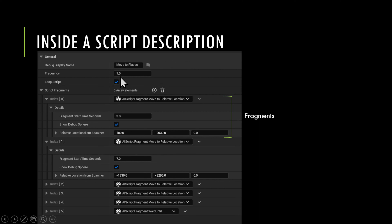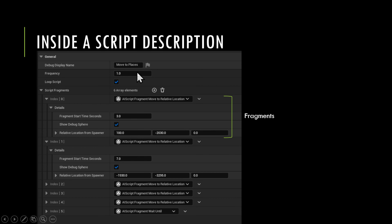The frequency allows you, for performance reasons, to turn down how often the script evaluates — maybe every half a second, one second, or every two seconds. This is fundamentally the timer interval, so nothing will happen in between ticks.